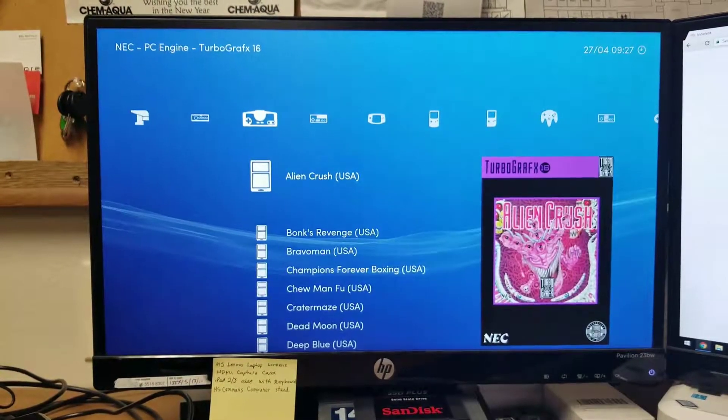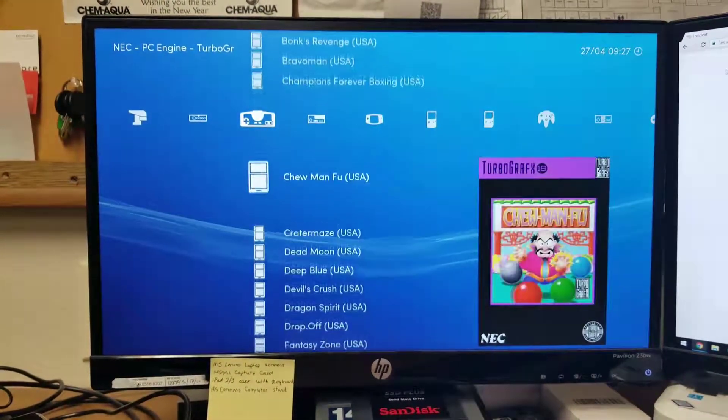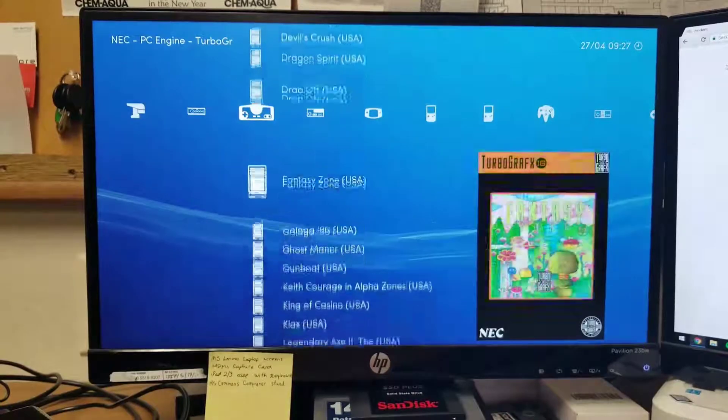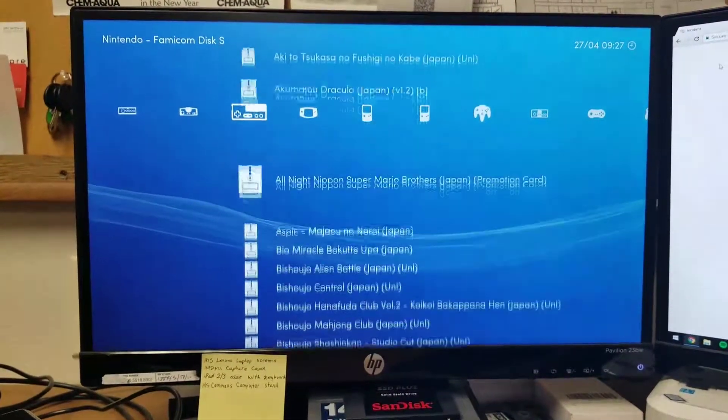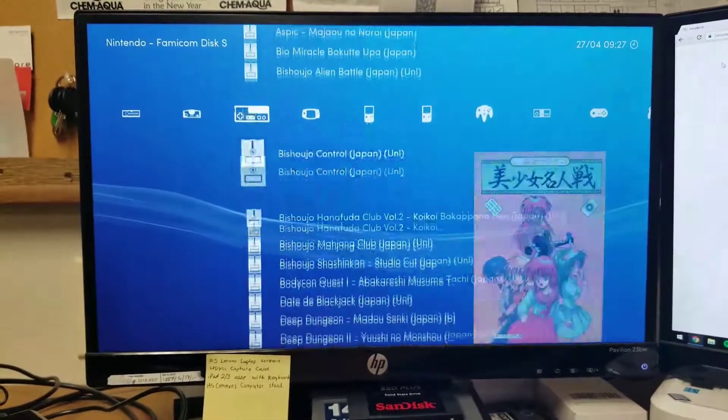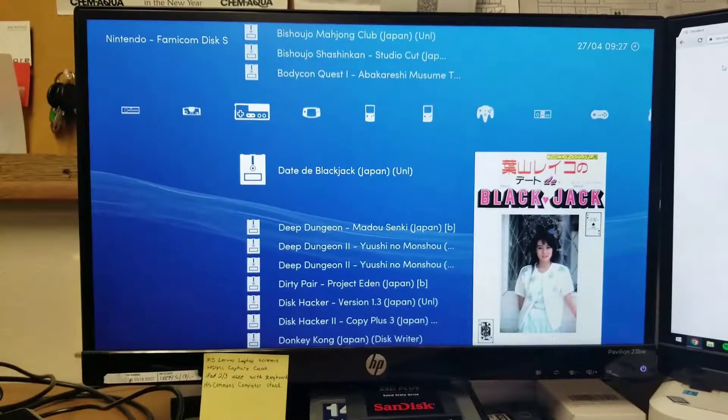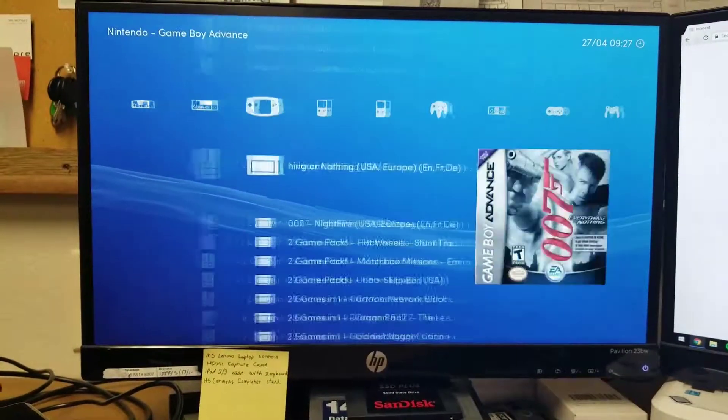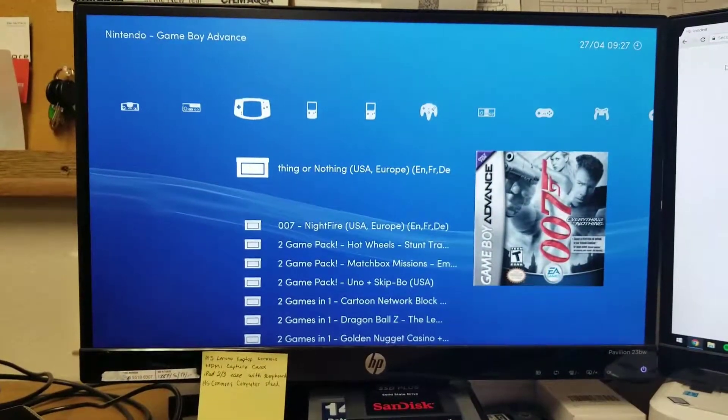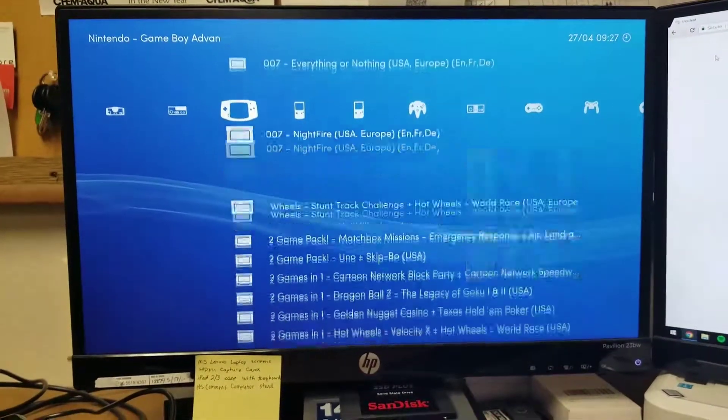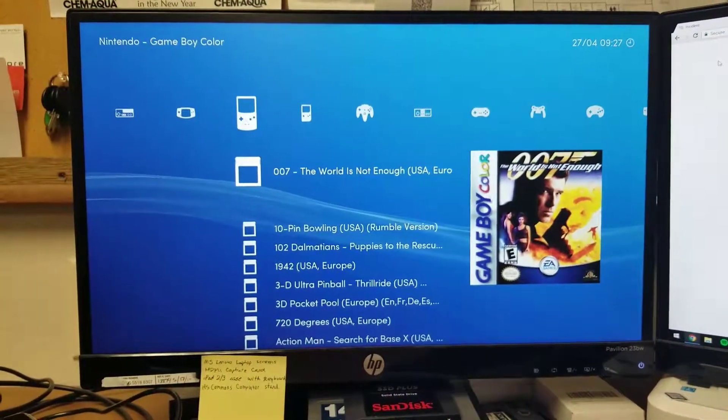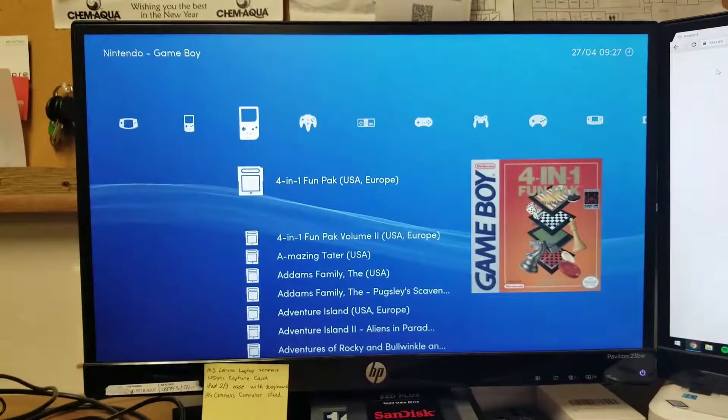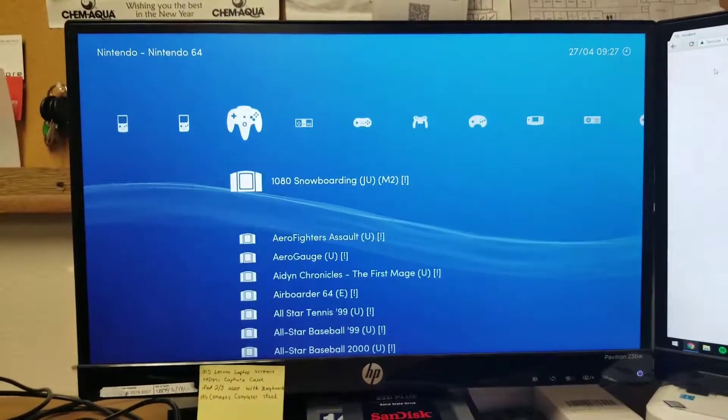Vectrex, PC Engine TurboGrafx-16, Nintendo Famicom disc system - I don't know if any of these actually work, I don't know if I've got it set up right or not. A bunch of Game Boy Advance, Game Boy Color, Game Boy.